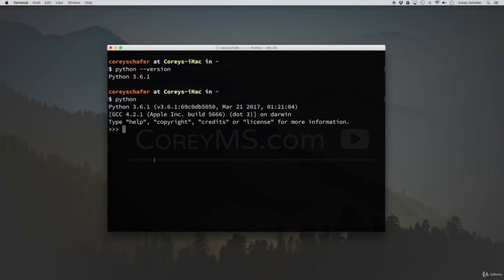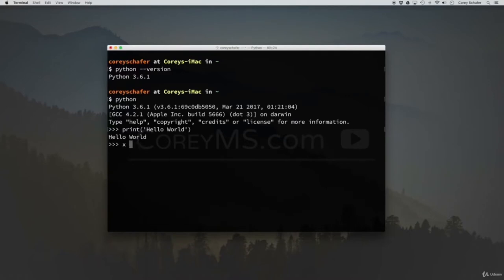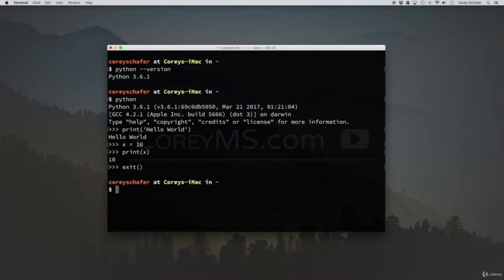For a Hello World application, we could simply write print('Hello World') and we can see that it prints that out. We can also set variables — I could say x = 10, and if I print out x, we can see that we get 10. Now this interactive prompt is okay for testing Python commands, but we really want to have a Python file where we can write multiple lines and run an entire script. So let's exit this interactive prompt by typing exit().